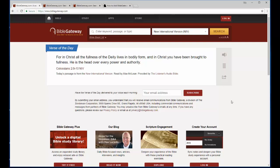BibleGateway.com is one of my favorite tools to use for Bible study. I'm going to show you in this quick demo how I use it and how you can combine Bible Gateway with Google Chrome to make it even more powerful.